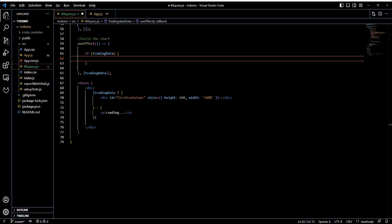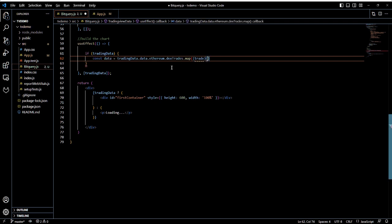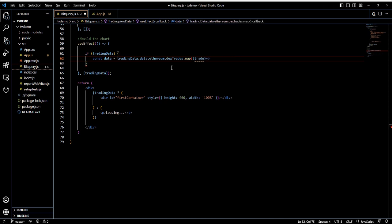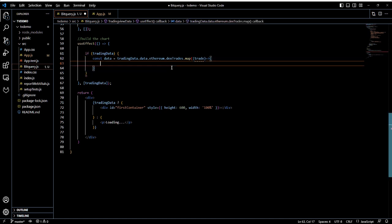Inside the if condition for the useEffect hook, we will map the response data to a variable and then retrieve each entry from the JSON response and map it to the correct variable in the chart.